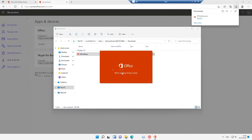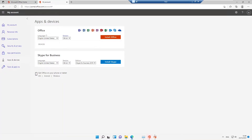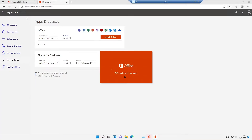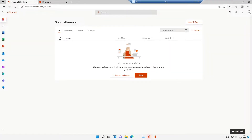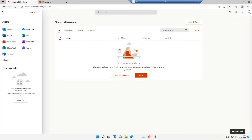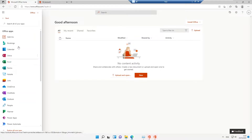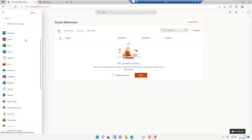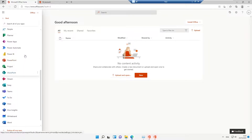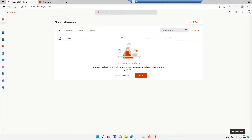The installation is getting started. If I go back to my Microsoft Office home, I can see Office 365. Clicking the app launcher shows all the different apps available — Outlook, OneDrive, Word, Excel, and more. I can also click 'All Apps' to see every app available in Office.